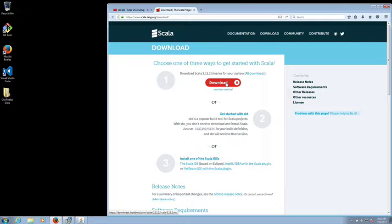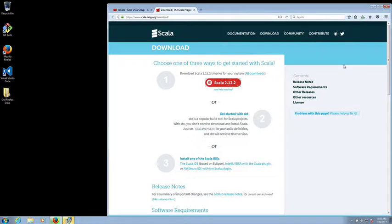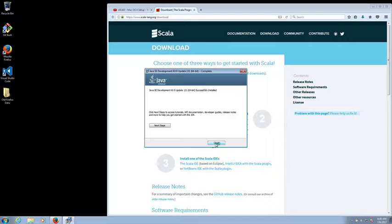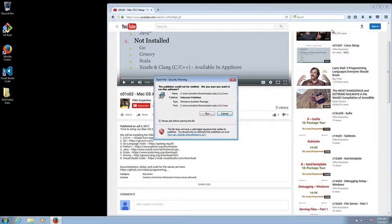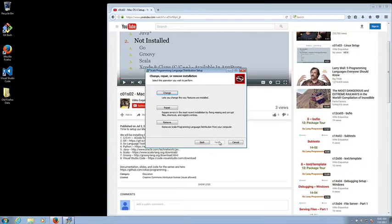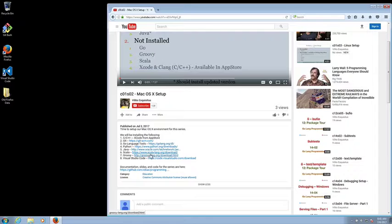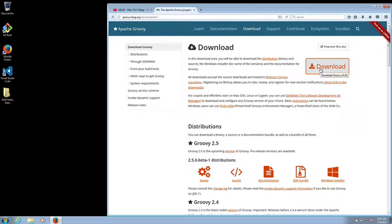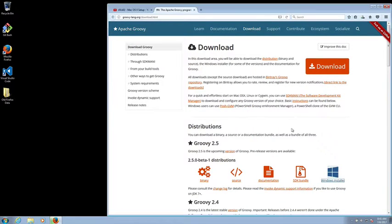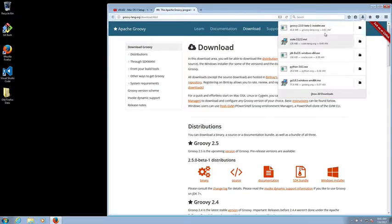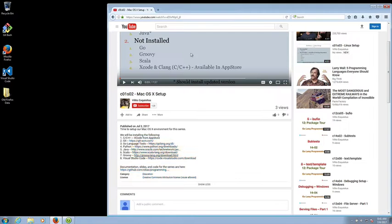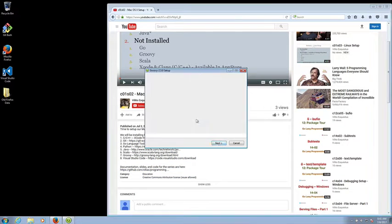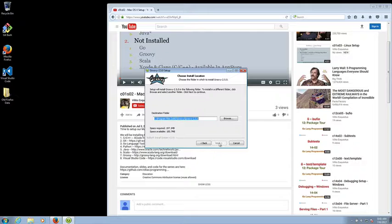Scala is going to be the same thing, just download the executable and then go through the setup again. I have it so I cancel out. When I go to download Groovy I see there's a Windows installer, so I opted for that instead of the zip file which is the binary distribution, which would require me to extract it and put it in place and all this other stuff.